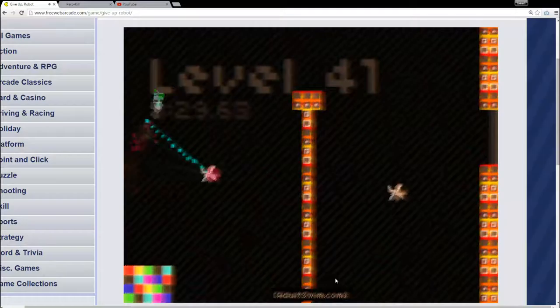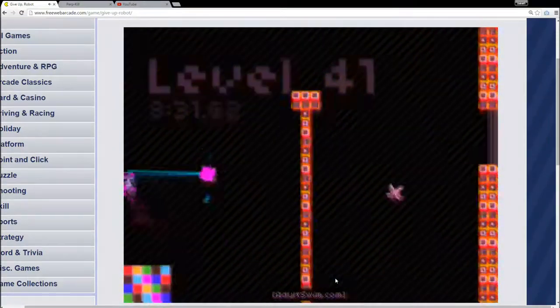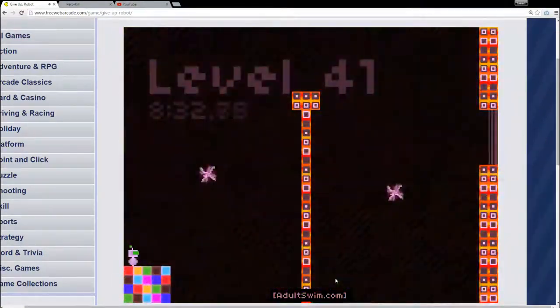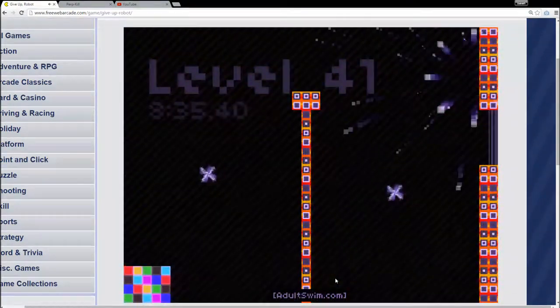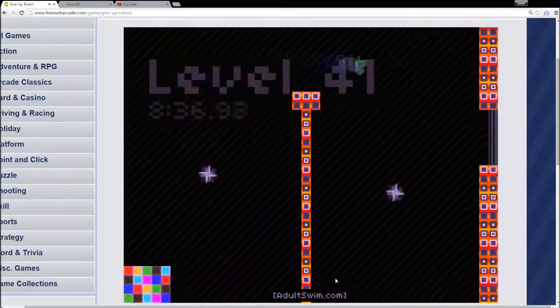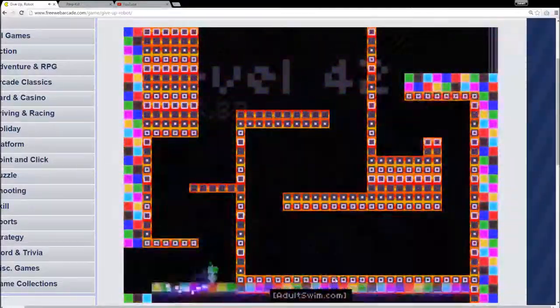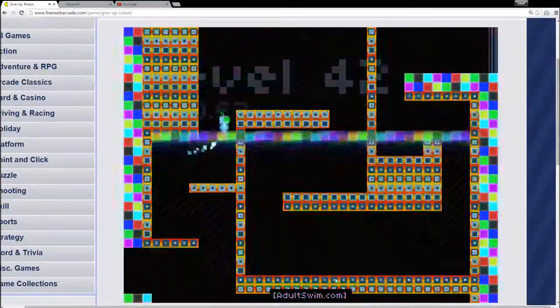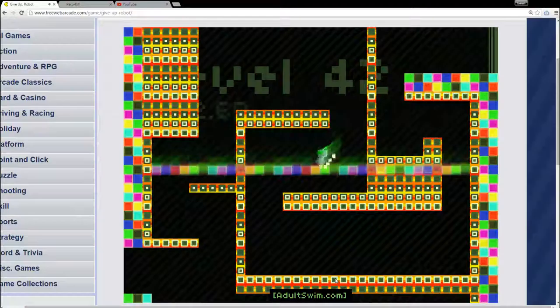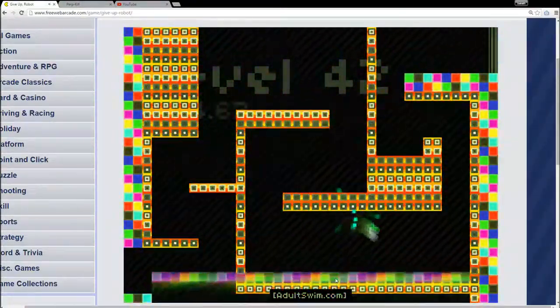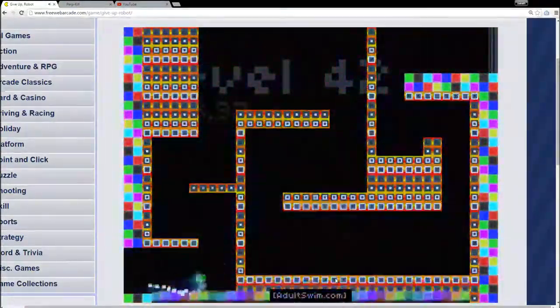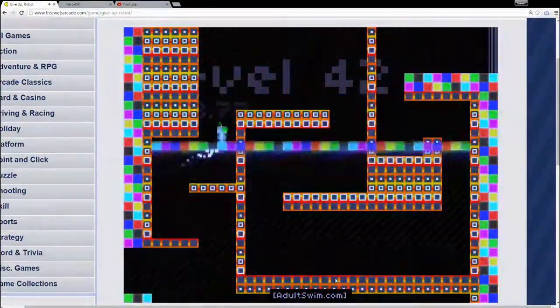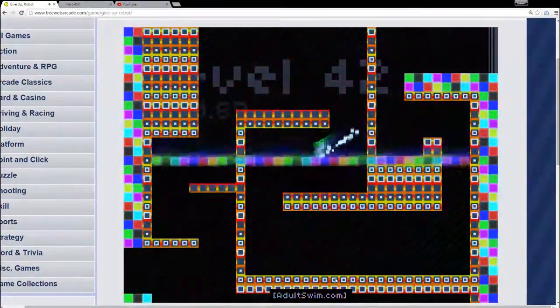Alright, my final stretch, ten levels. This is pretty much where I got stuck the last time I played this. I hope you're ready robot. These last ten levels are impossible. Well, not impossible, but pretty damn anger-inducing.